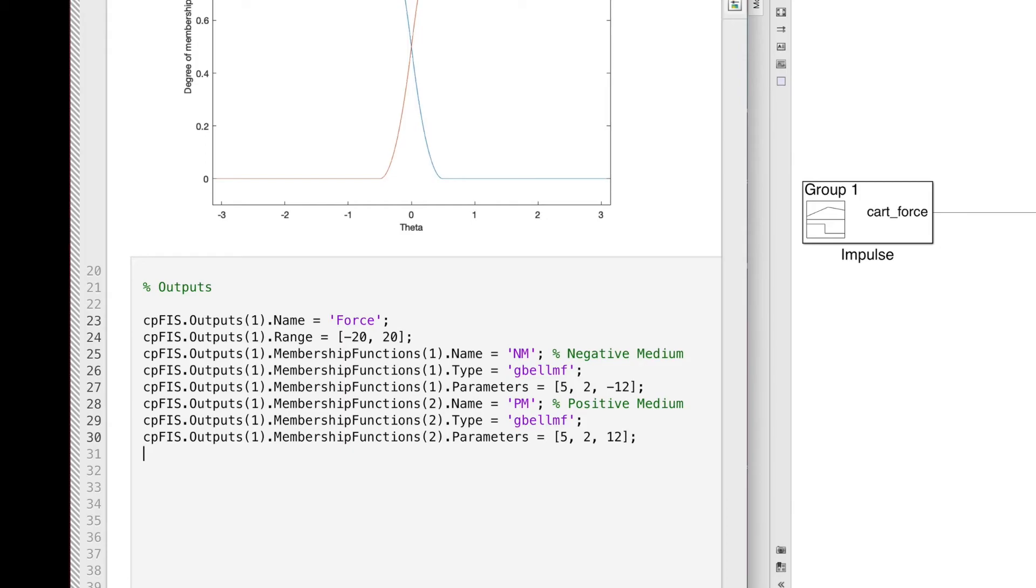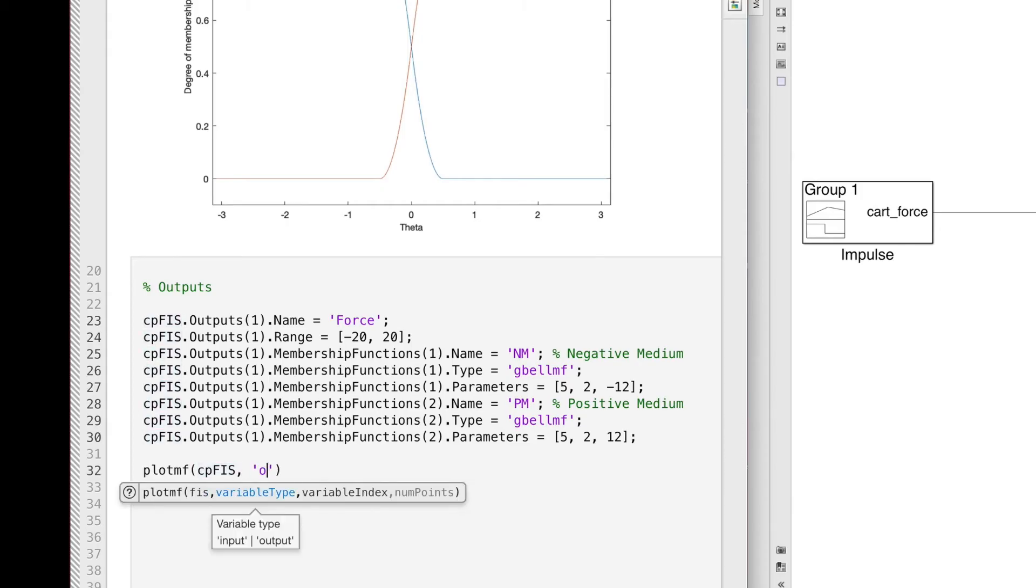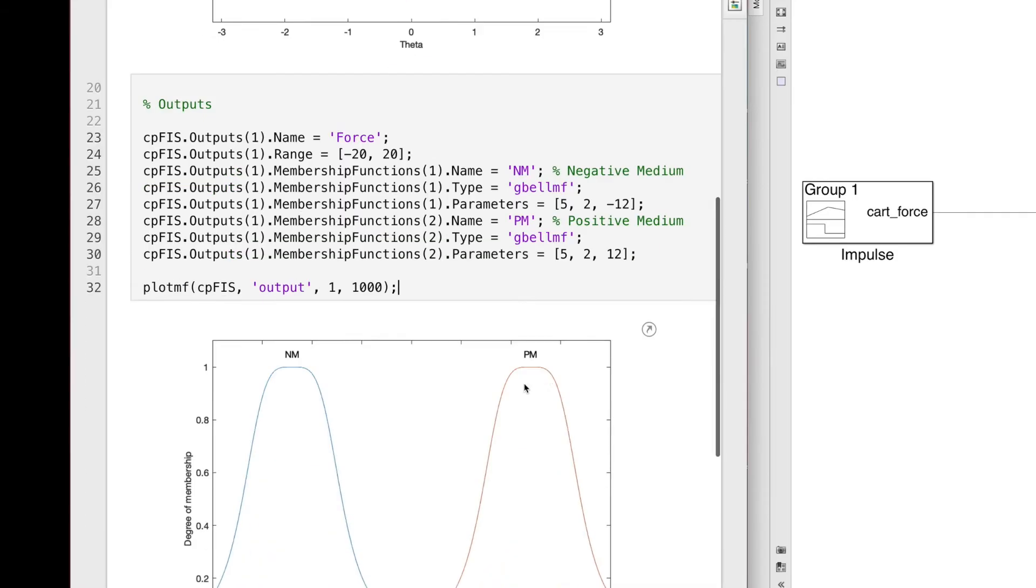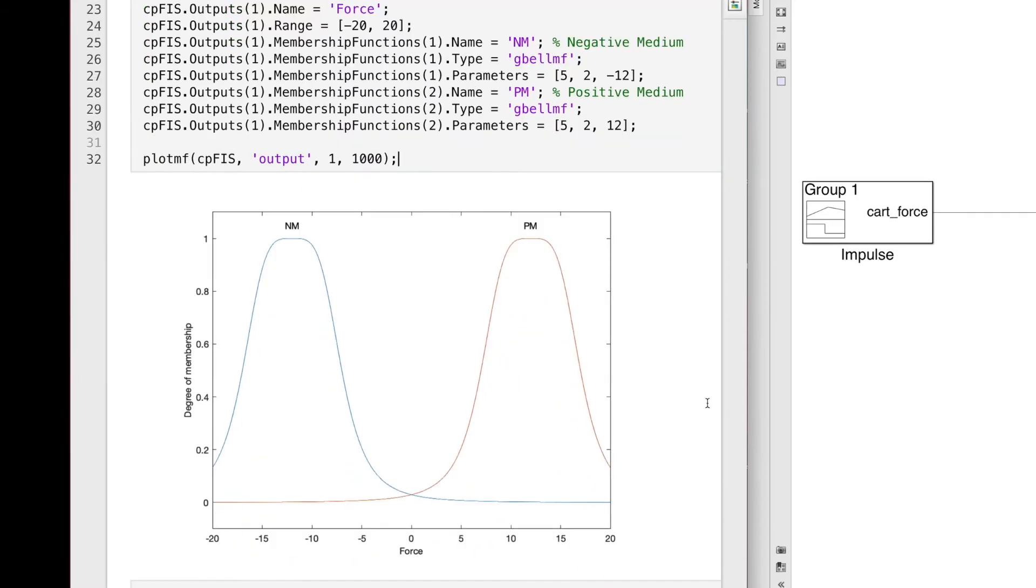And the reason I'm calling these medium is that, well, spoiler alert, later I'm going to add larger and smaller membership functions to the output and I want to keep the names consistent. But for now, we just have these two possible memberships.